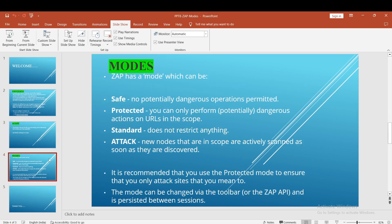Coming to the next section: what are the different modes available in SAP? There are four different modes: Safe, Protected, Standard, and Attack. Safe mode means no potentially dangerous operations are permitted — we cannot perform any attack in safe mode. Coming to Protected mode: we can only perform dangerous actions on URLs that are in scope. So active scan, spidering, and fuzzing are done in protected mode only on in-scope sites.